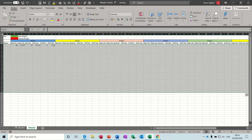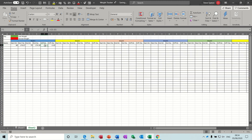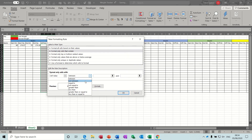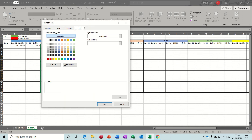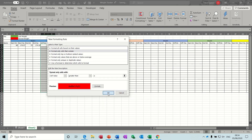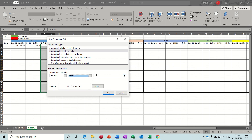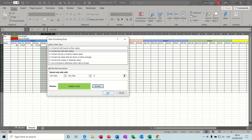Conditional formatting needs to pick up the difference for each week. Highlight this area, go to Conditional Formatting, Manage Rules, New Rule. If it's greater than zero, that's bad — they've put weight on. If it's less than zero, that's good because they've lost weight, so format green. If it's the same, I'll leave it white.